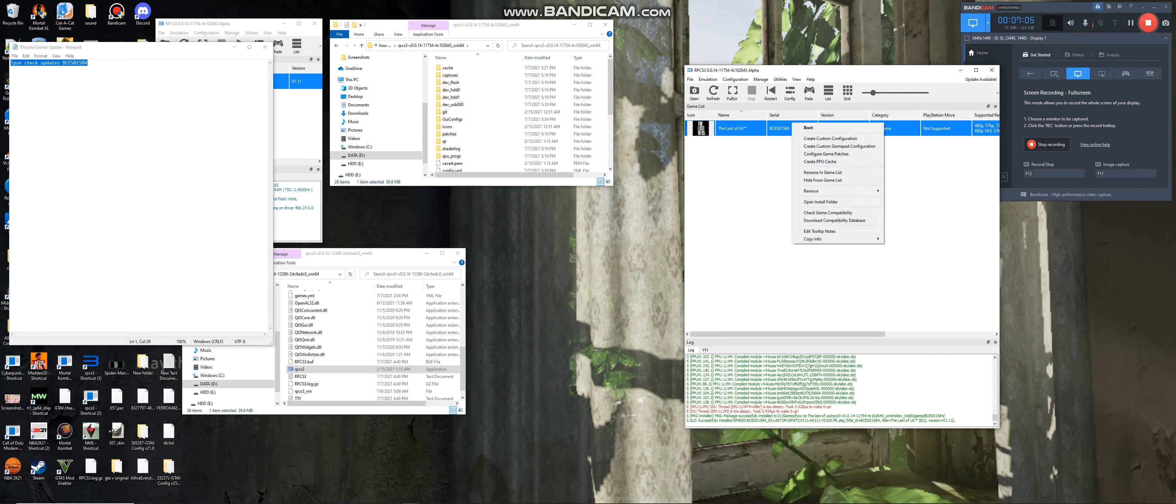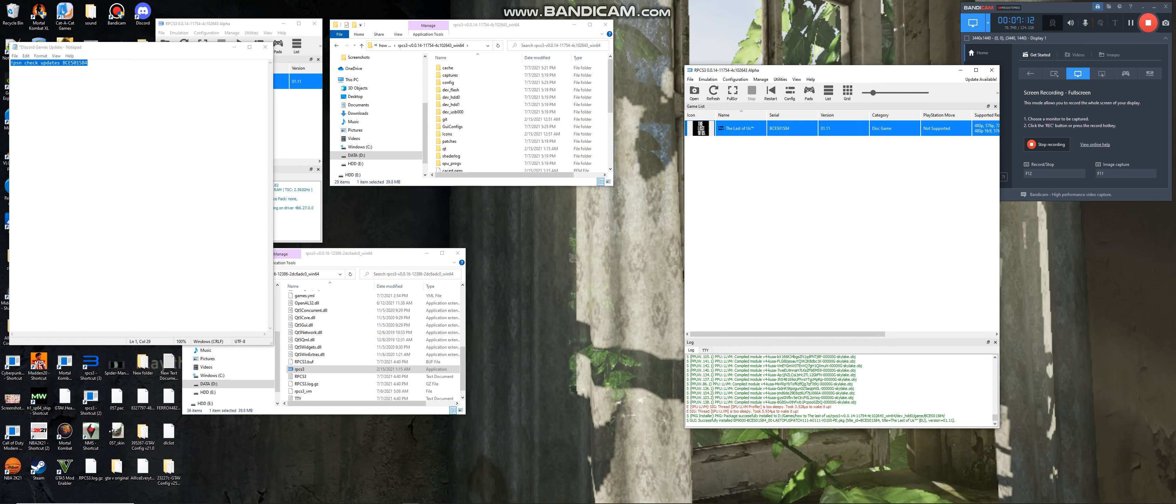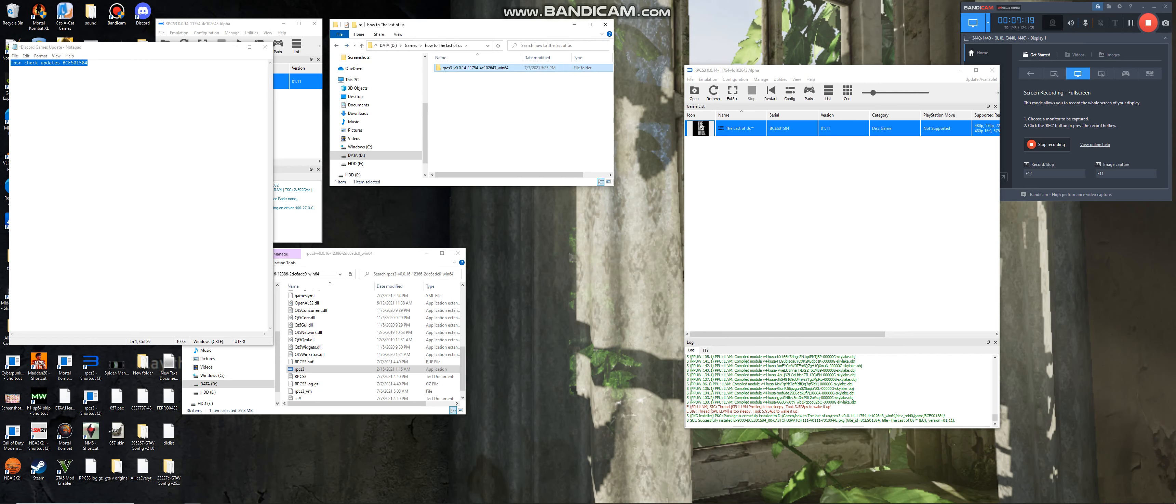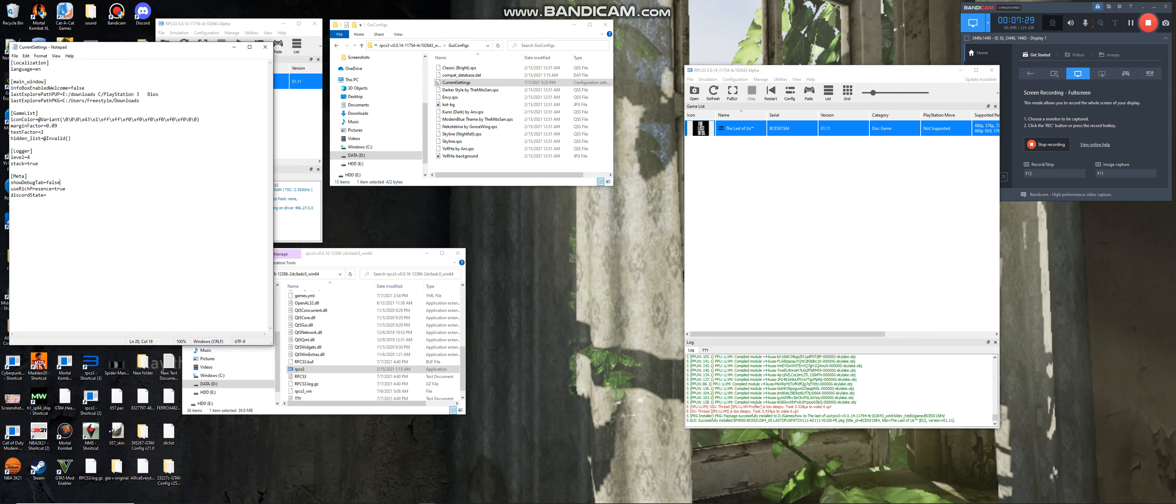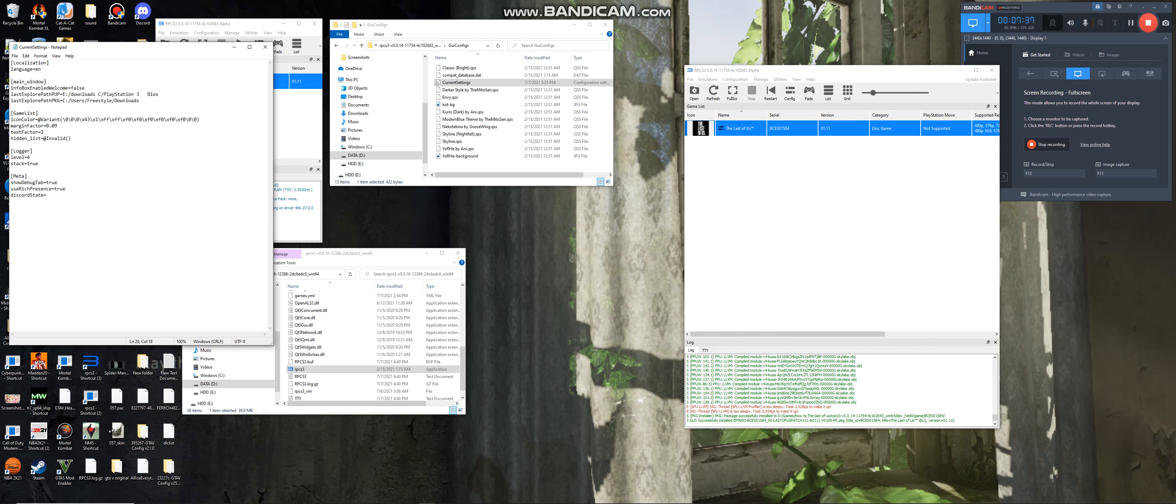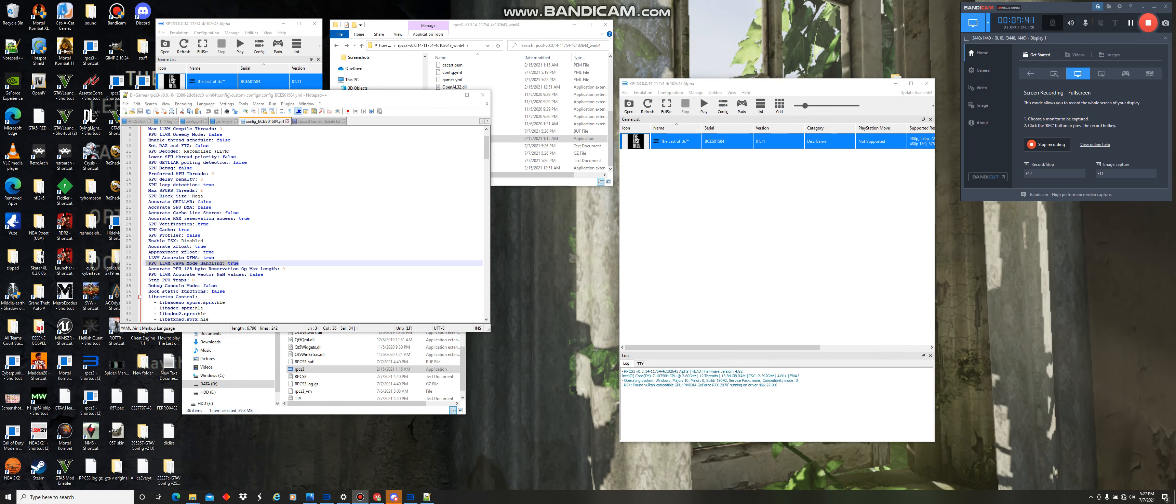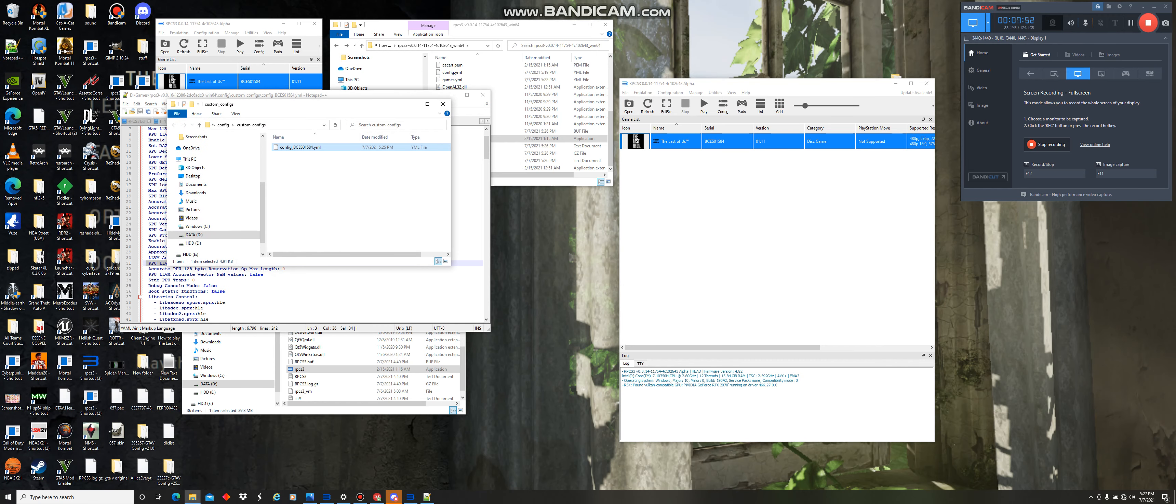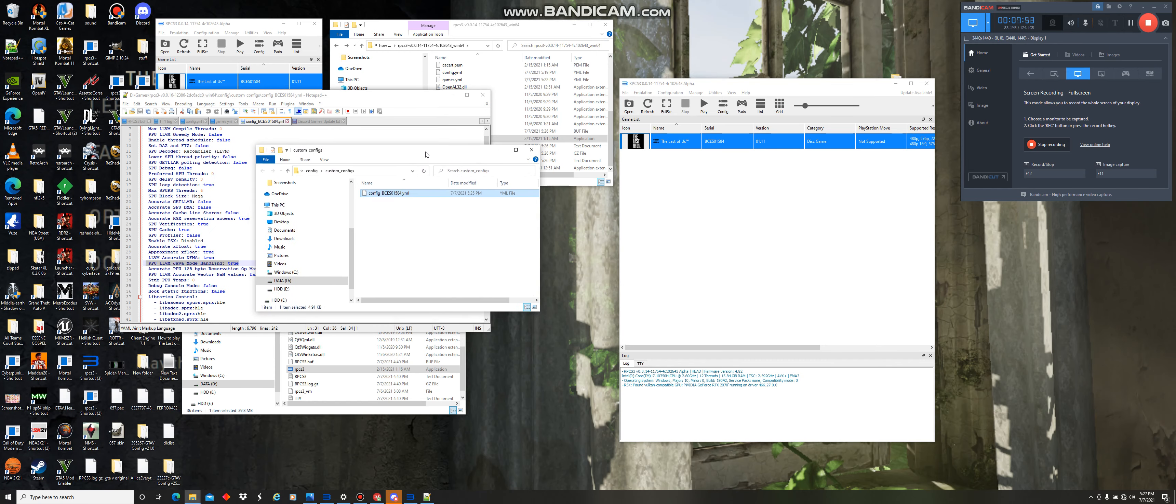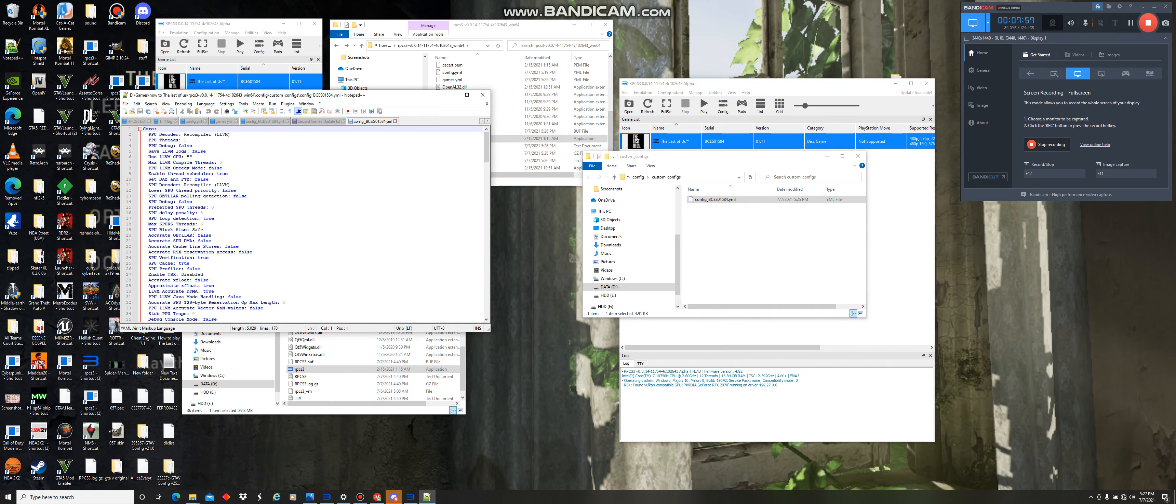Okay. Next, you want to create custom config. Save it. Go into the GUI config. Show the debug tab. So, select true. Okay. Next, after you did that, you want to open custom config folder.